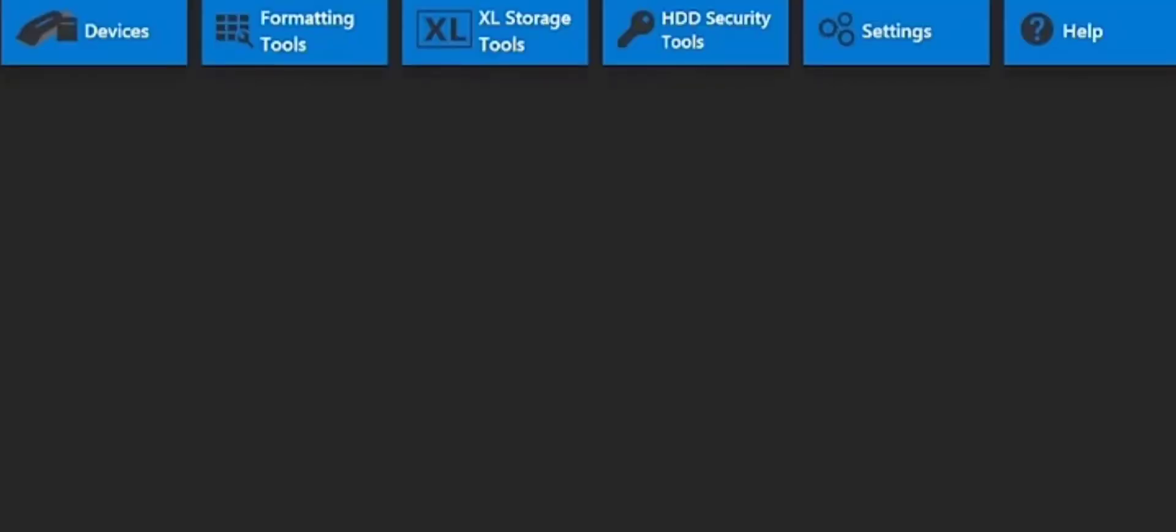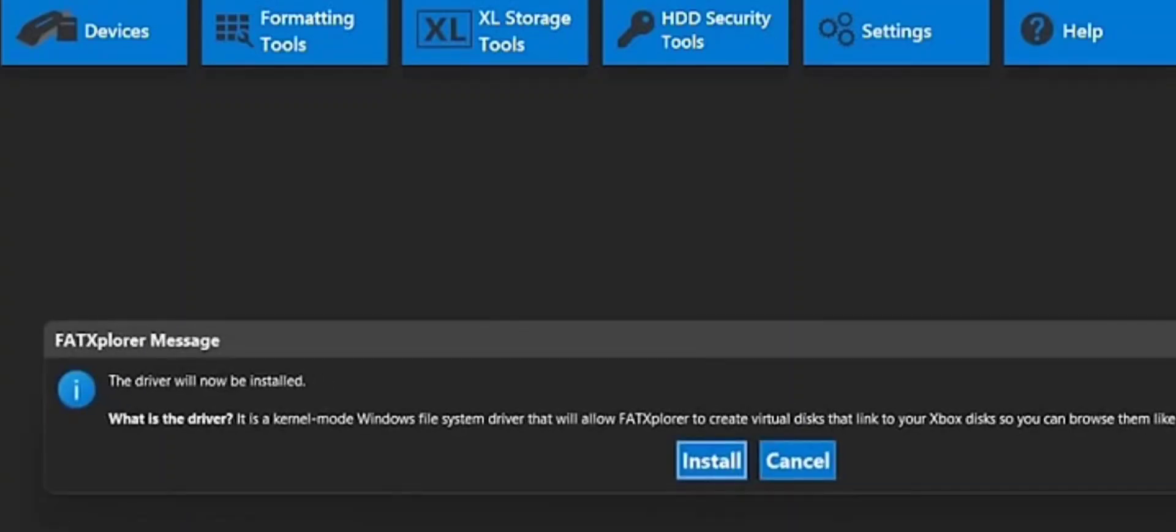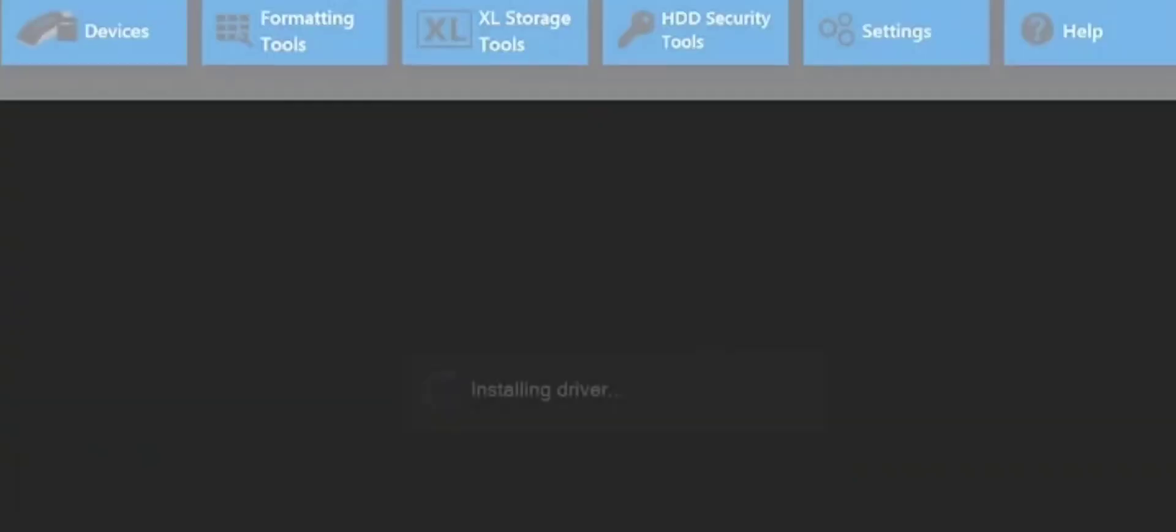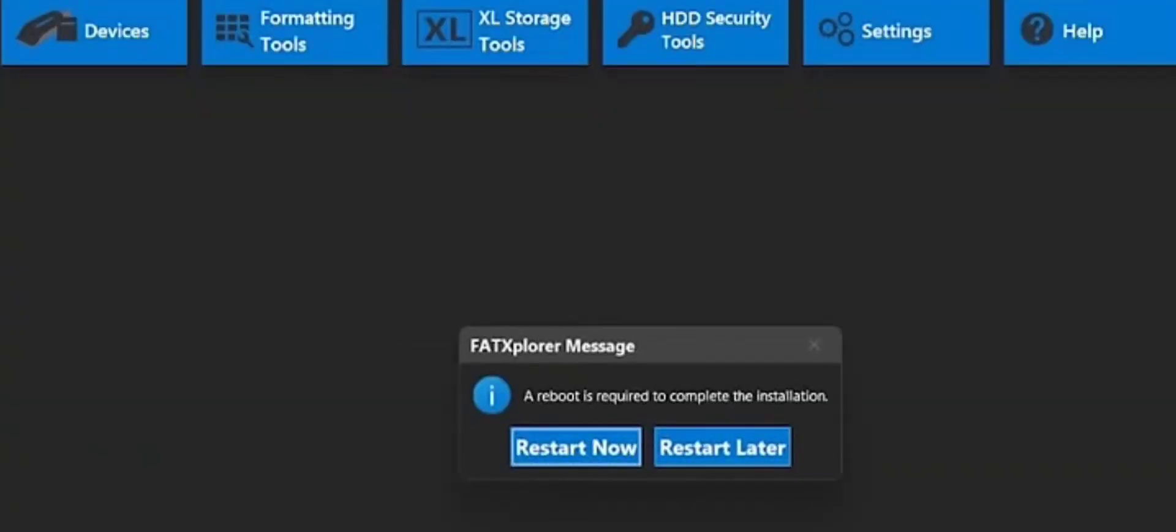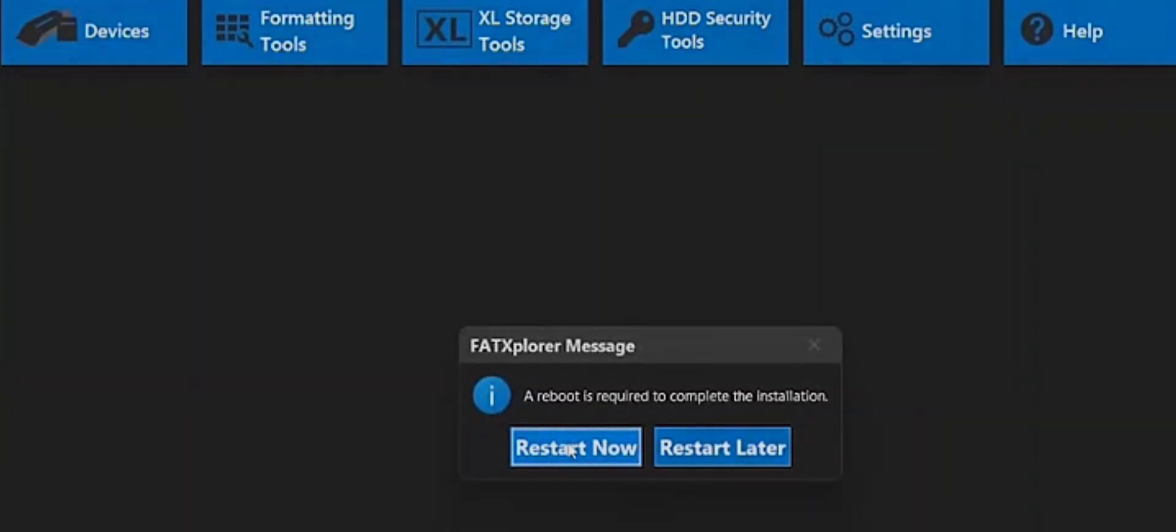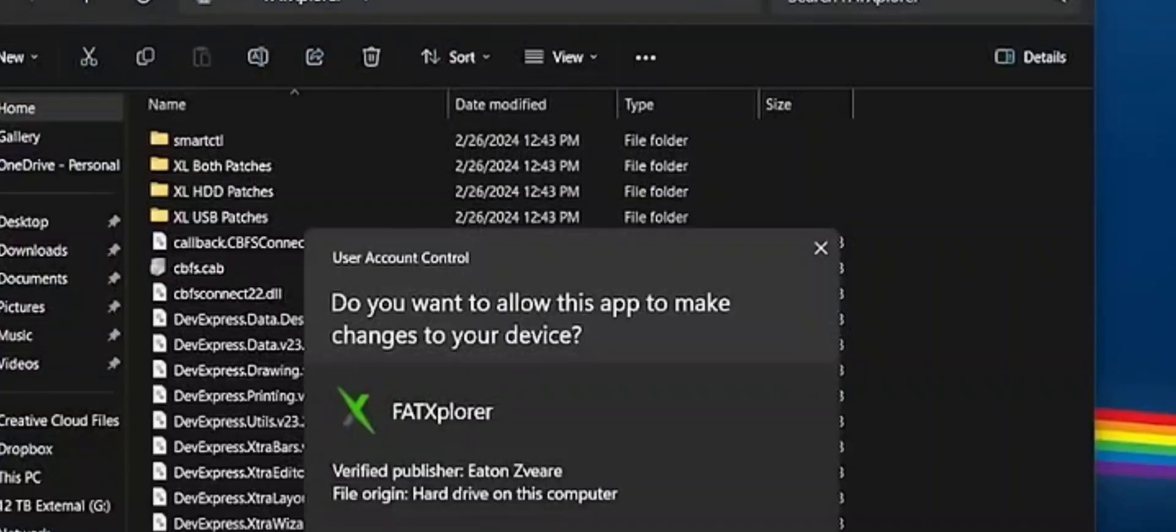You want to hit yes, and this is what you should be seeing right here. What we want to do is go ahead and install. Once you install this, you will want to restart your computer. Go ahead and restart your computer, and then we will come right back to here.